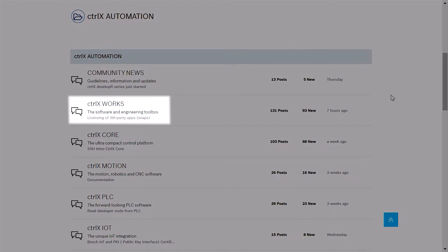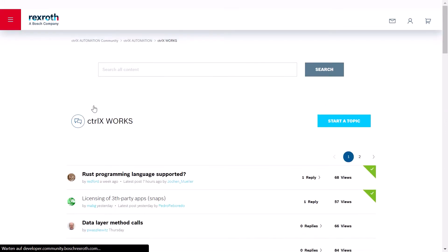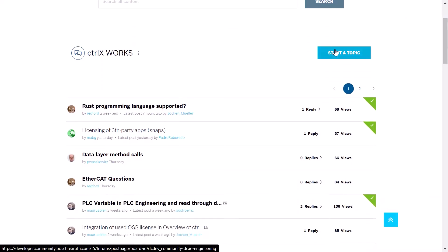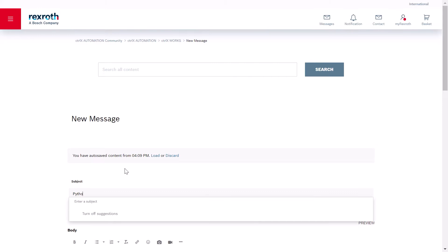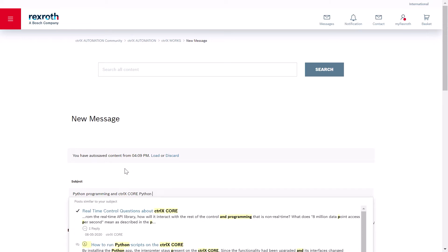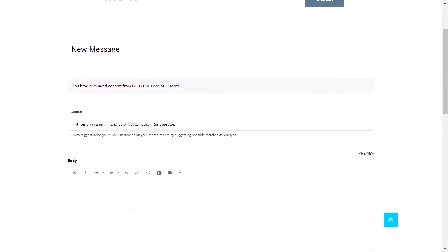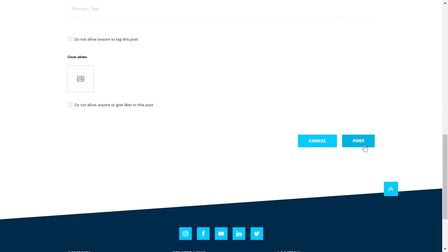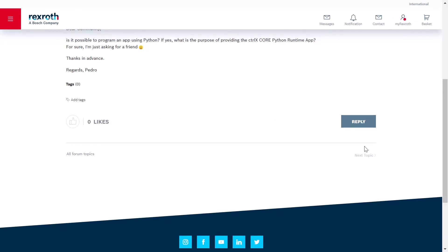Python programming is part of the ControlX Works software and engineering toolbox. So let's dive in. Since this is a new topic, we imagine we have already searched about it. Let's start a new topic. So here I can write my subject — Python programming and ControlX Core Python runtime app. I already prepared something. So here we go. Just post it. And Christian, you know what? I expect a reply in several minutes. Let's see what happens.